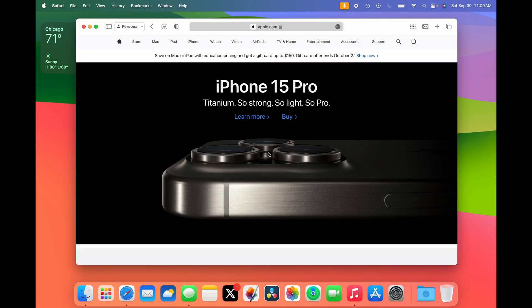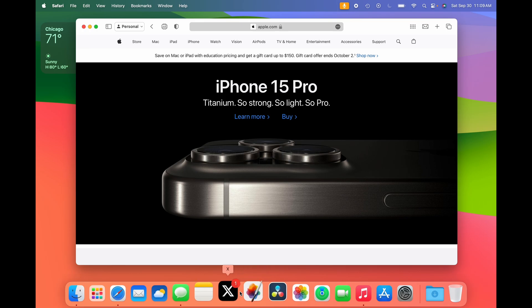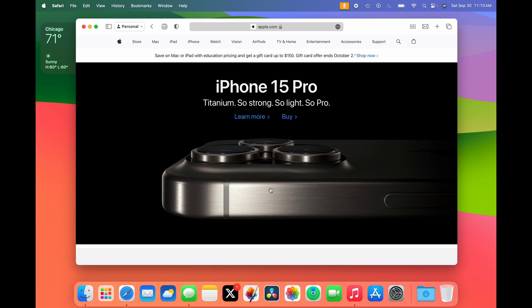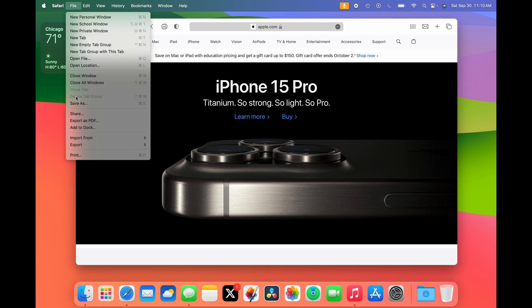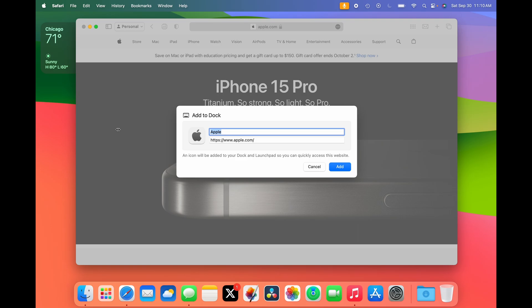Another new feature in macOS Sonoma is the ability to create web apps. As you can see, I already have X as a web app. I'm going to give you a quick demo with Apple.com. First, go to File, then all the way down to Add to Dock, and click Add.